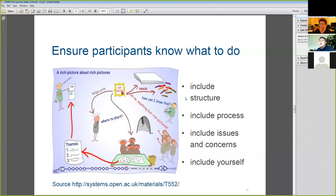Can you say something about the instructions you give people when you get this thing started? To do that properly would actually take quite a lot of time, so I'd refer you to the website — it's something I might do another session on in a bit more detail.